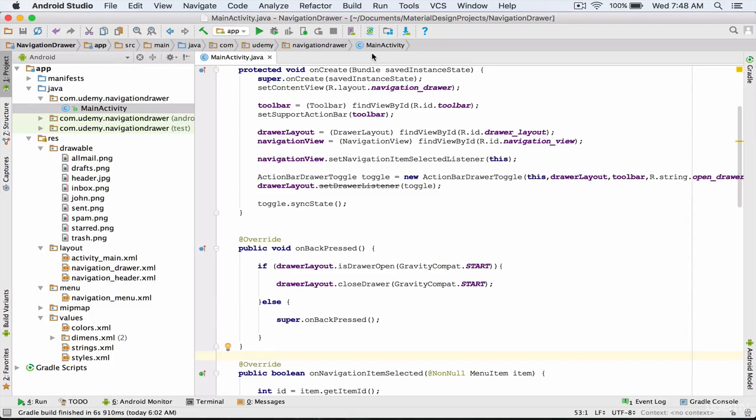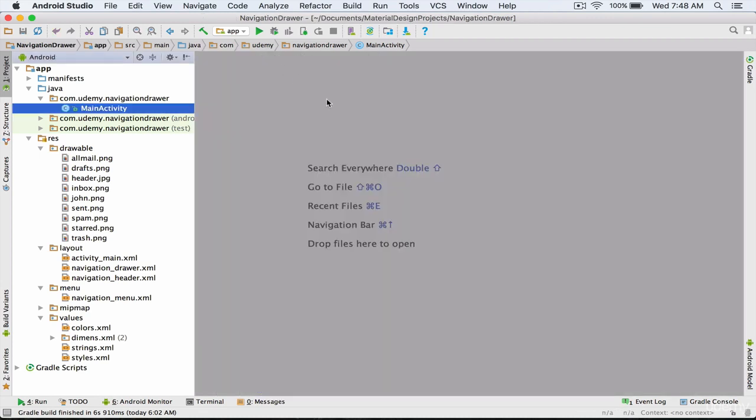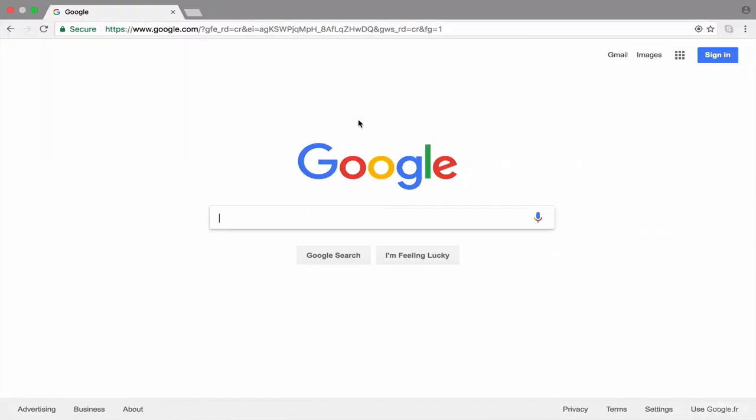In this lecture we are going to work with the appearance of our navigation drawer. What we are going to do is use the circle image view library. I go to Google.com and search for circle image view library.